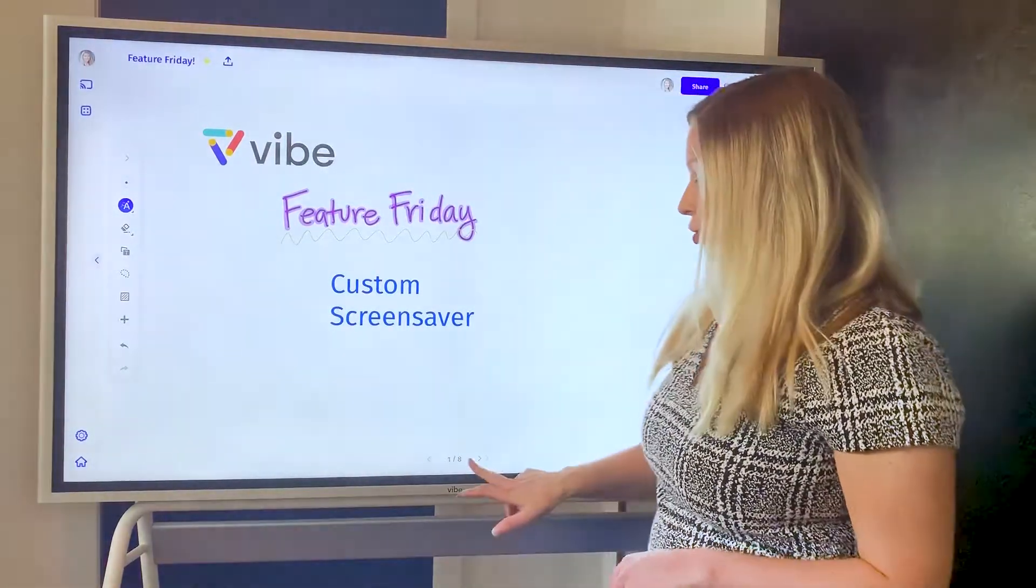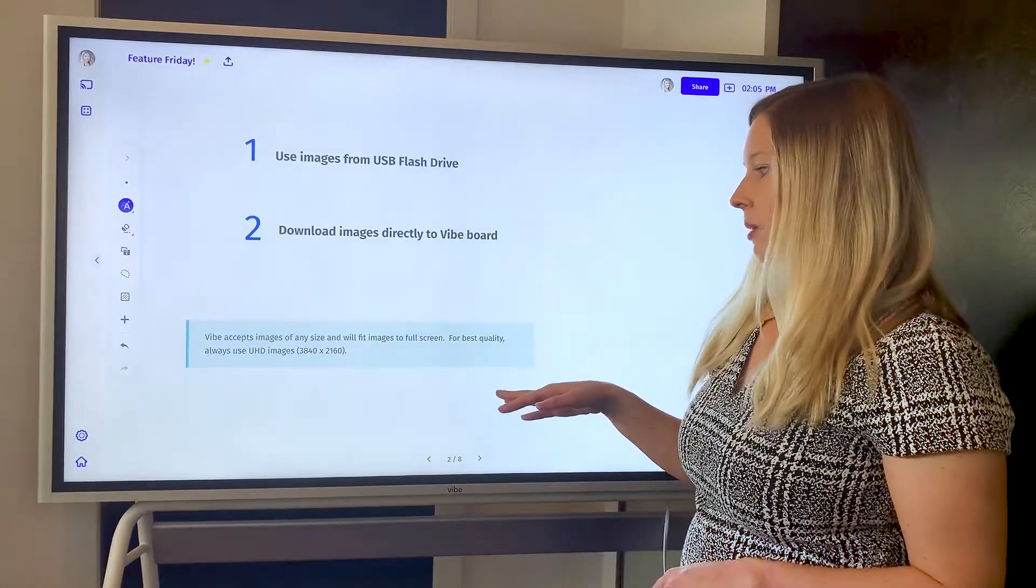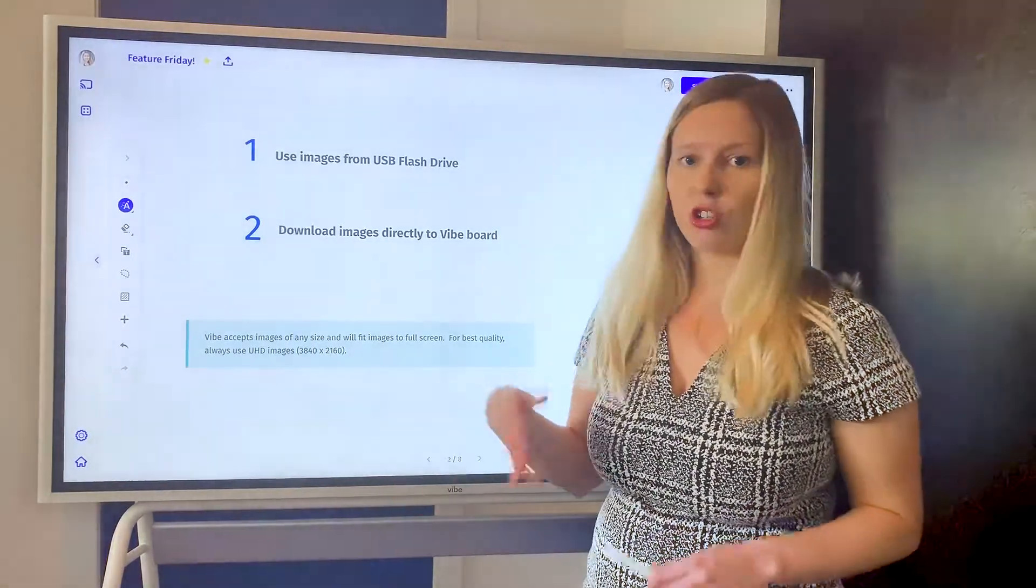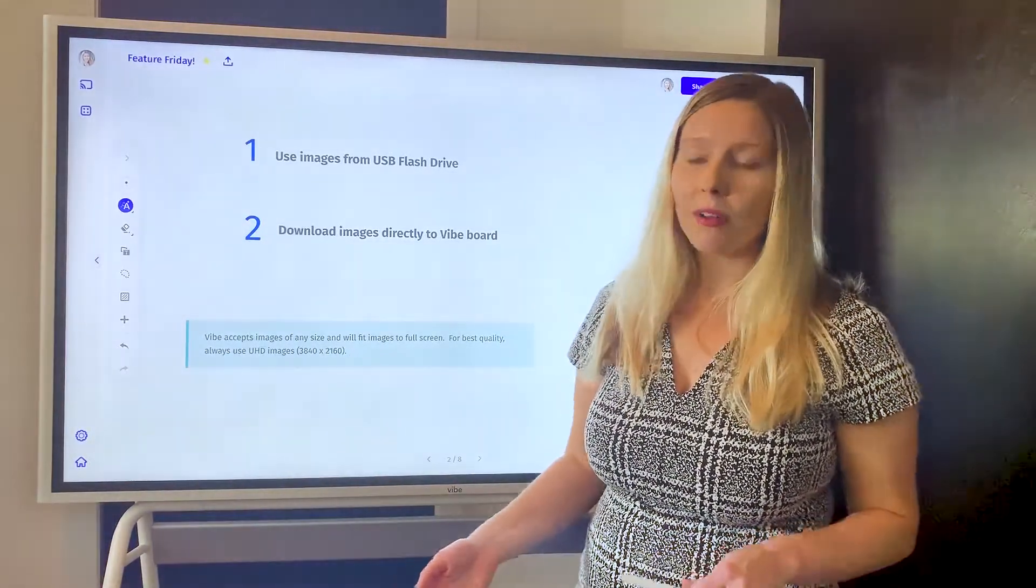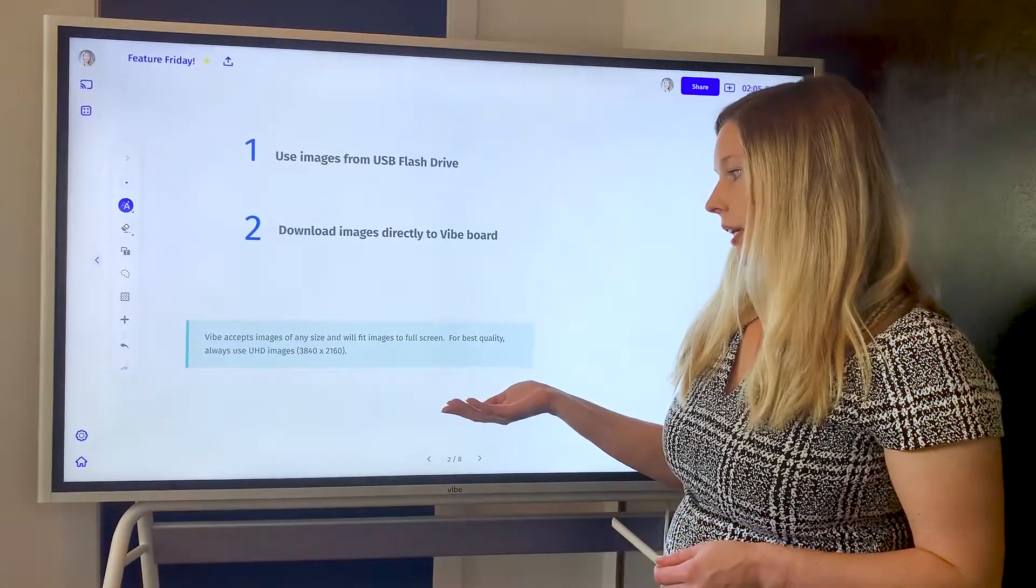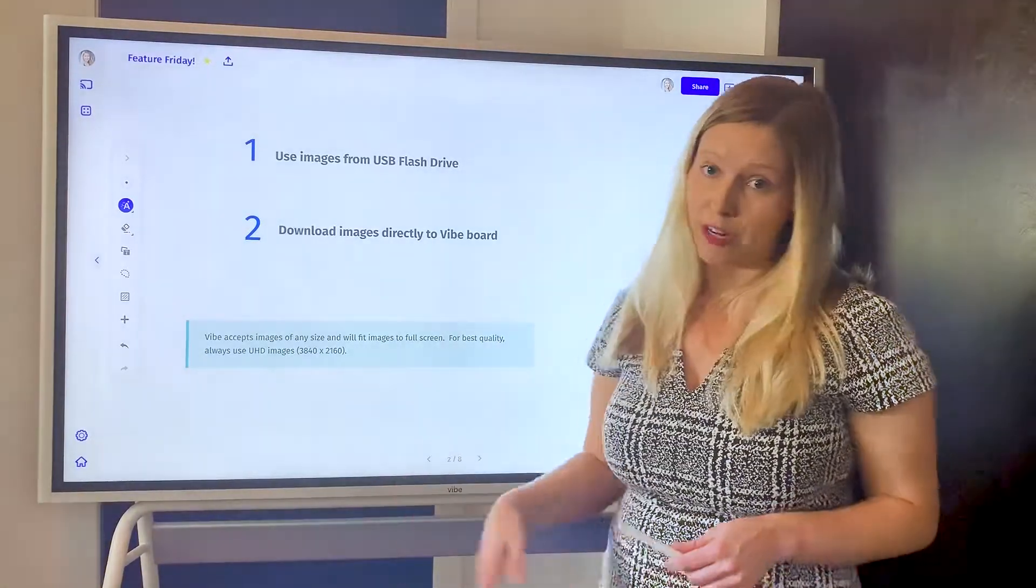There are two different ways that you can do this, but for both options we recommend using ultra high-definition images. They're going to have the best quality, although any image will work and Vibe's going to fit it to the full screen.